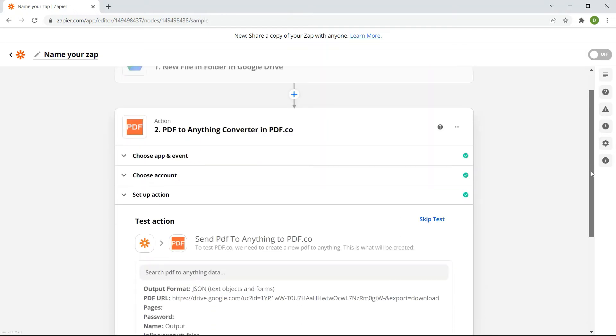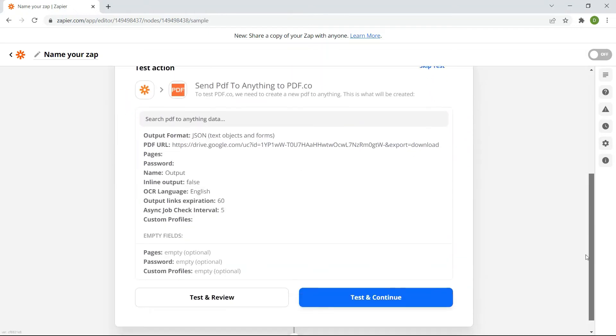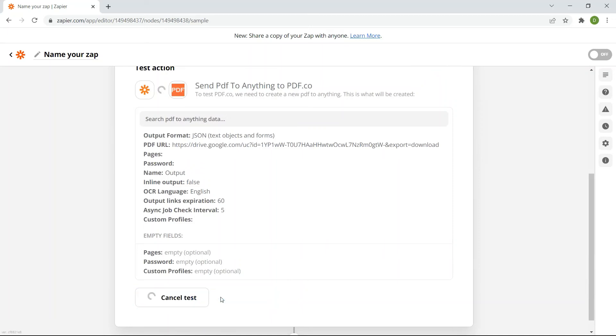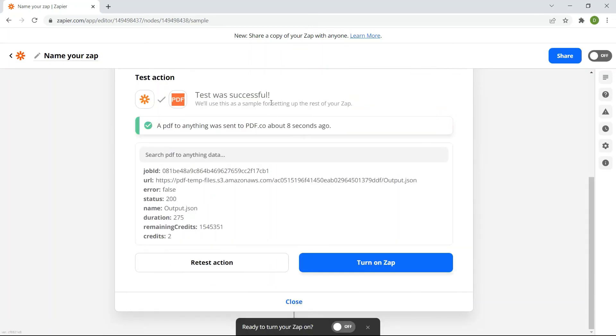After setting up the action, click the test and review button. Excellent! Our test was a success.